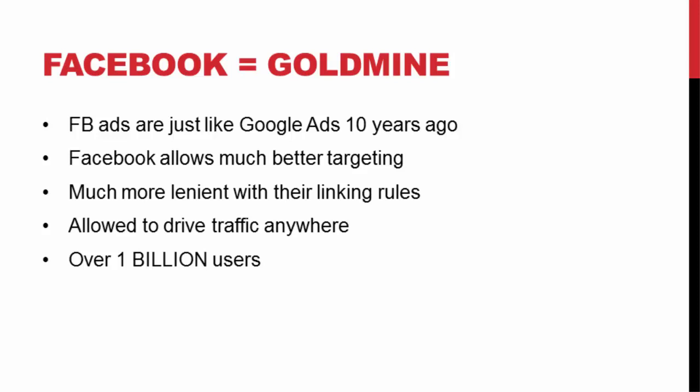Facebook ads is just like Google AdWords was about 10 years ago. It's popular, it's huge, and it's still kind of new. Facebook hasn't 100% figured out the advertising platform yet.